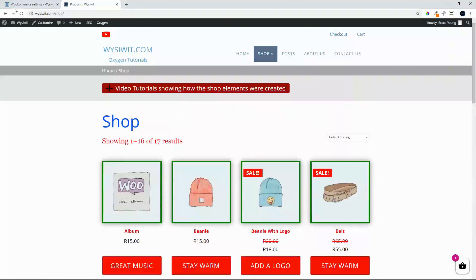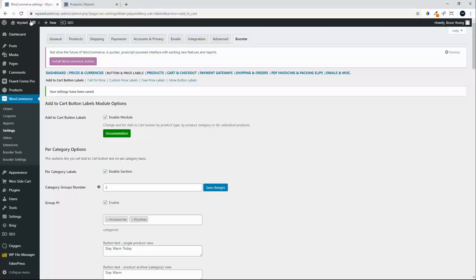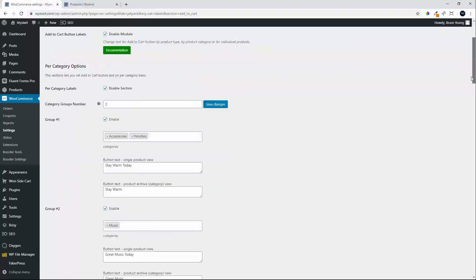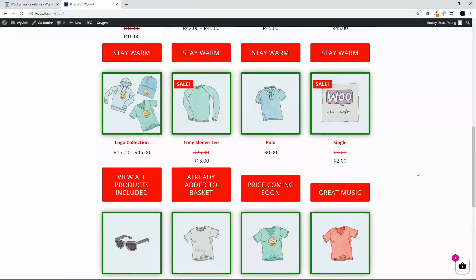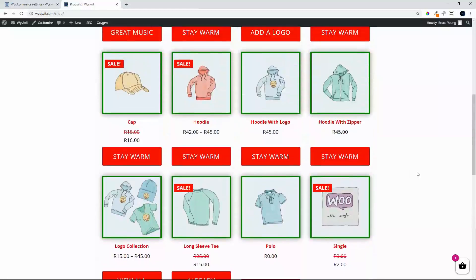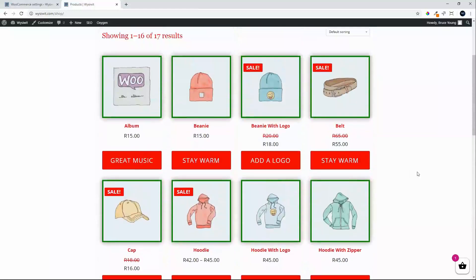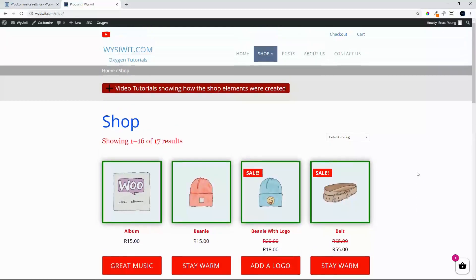That's a quick overview of what's possible with button customization using the Booster plugin in WooCommerce. I hope you enjoyed that and got some ideas on how you can change the buttons on your site to be a little bit more appealing to your customers. Thank you for watching.